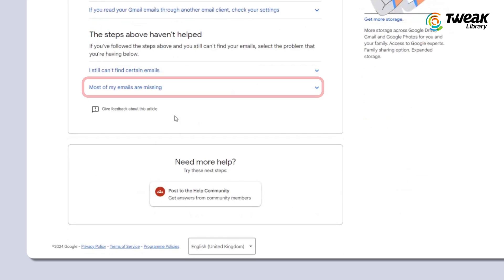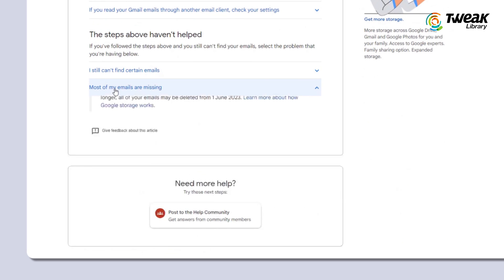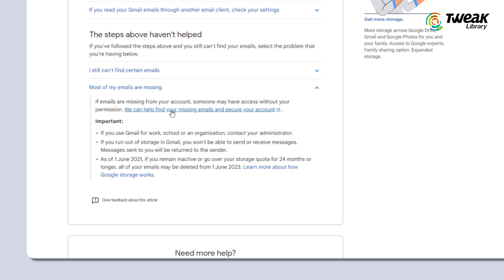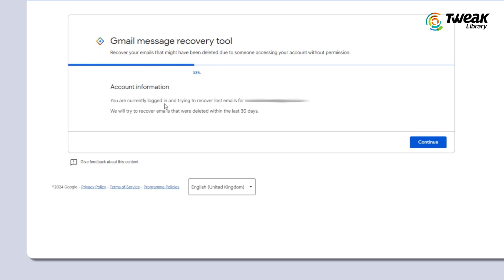Scroll down until you see "most of my emails are missing" and click on it. From there, you'll find an option that says "we can help find your missing emails and secure your account" — click on it to open the Gmail message recovery tool.